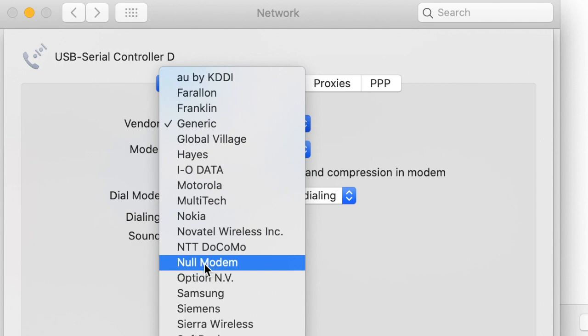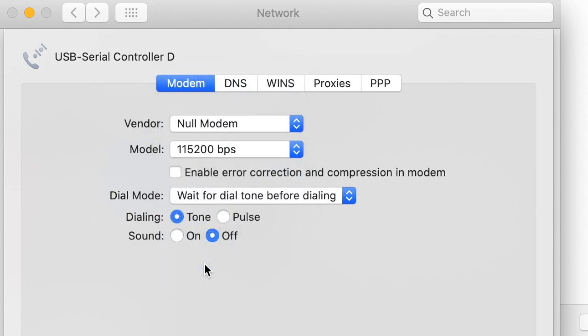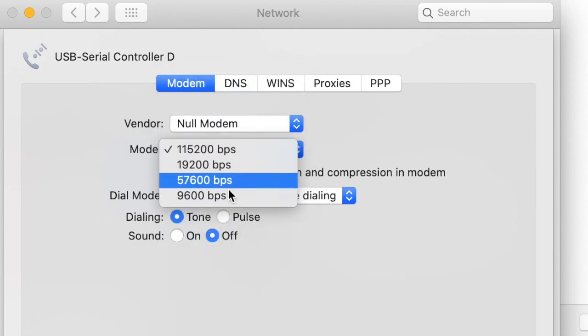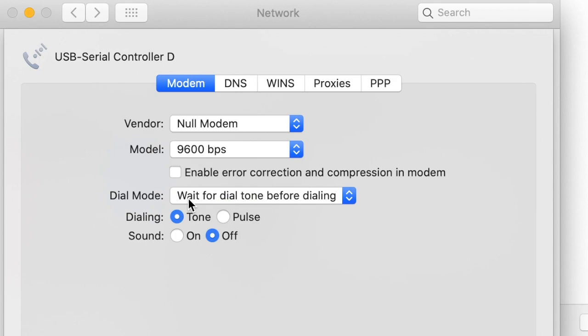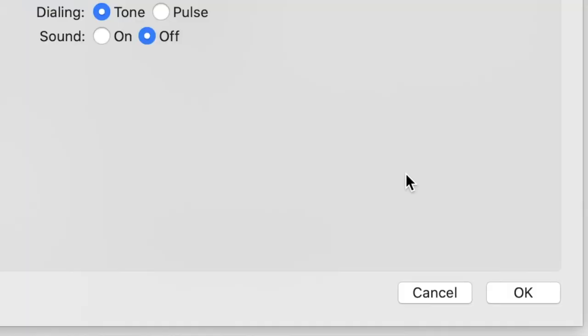Usually 9600 is the default speed for most network devices. Select Off for Sound and uncheck Enable Error Correction. Click OK.